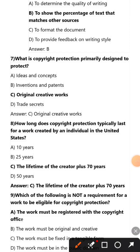What is the main purpose of the similarity index provided by plagiarism detection software? To show the percentage of text that matches other sources. What is copyright protection primarily designed to protect? Original creative works. How long does copyright protection typically last for a work created by an individual? The lifetime of the creator plus 70 years.